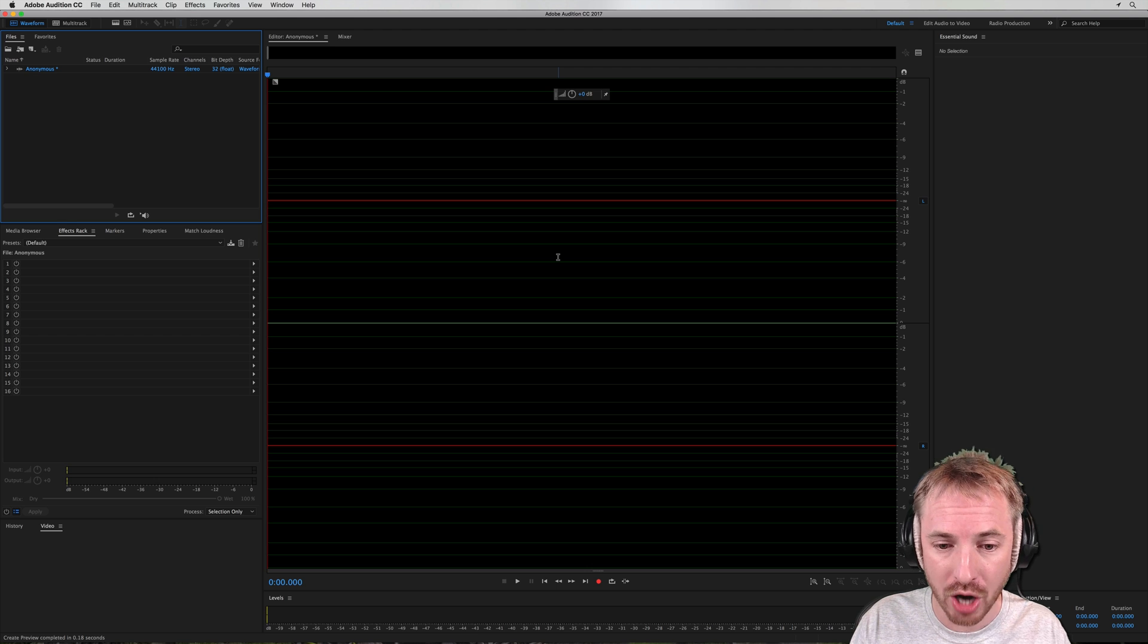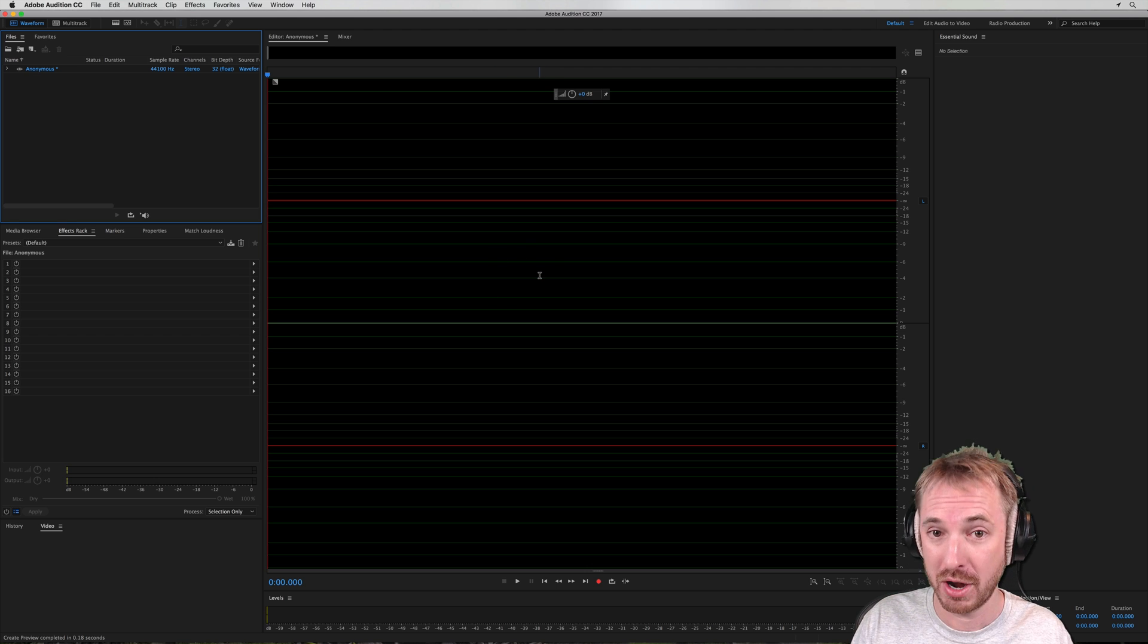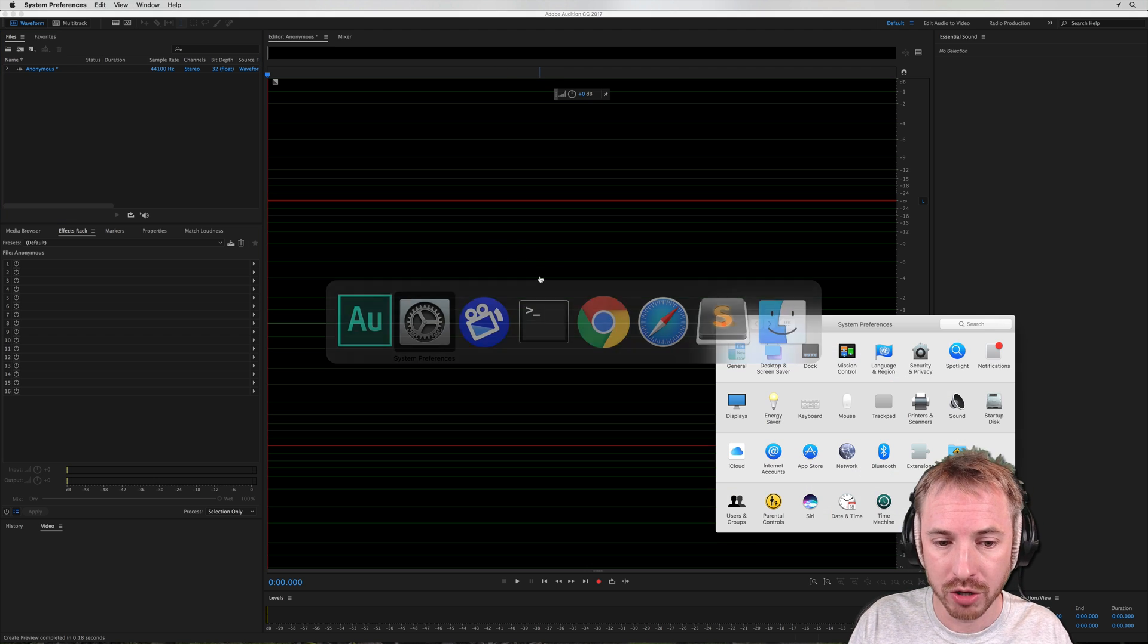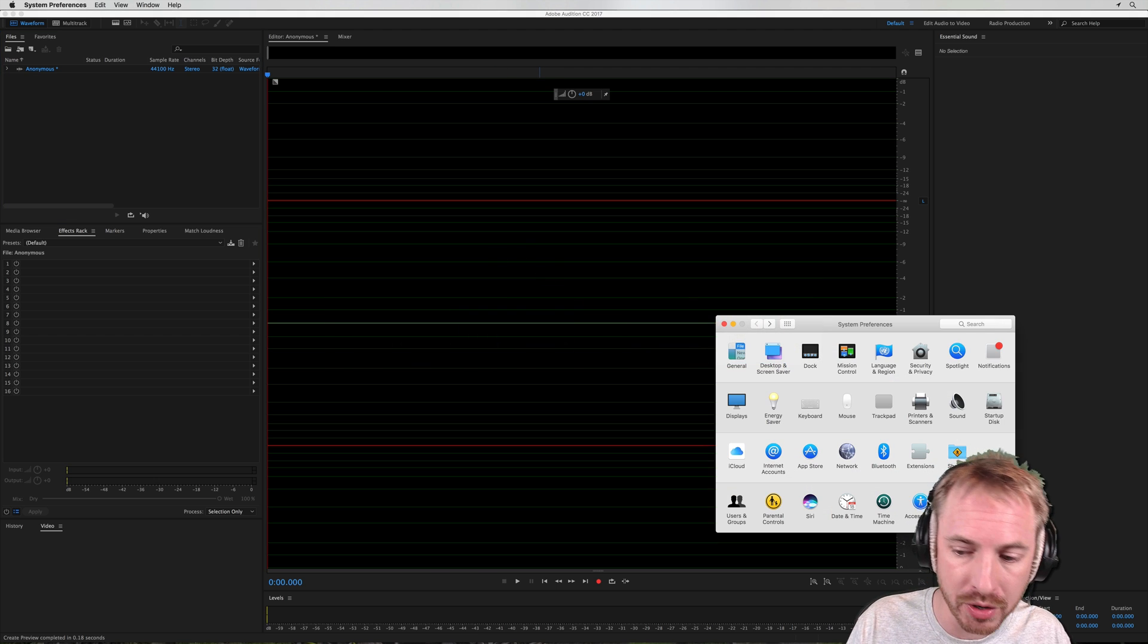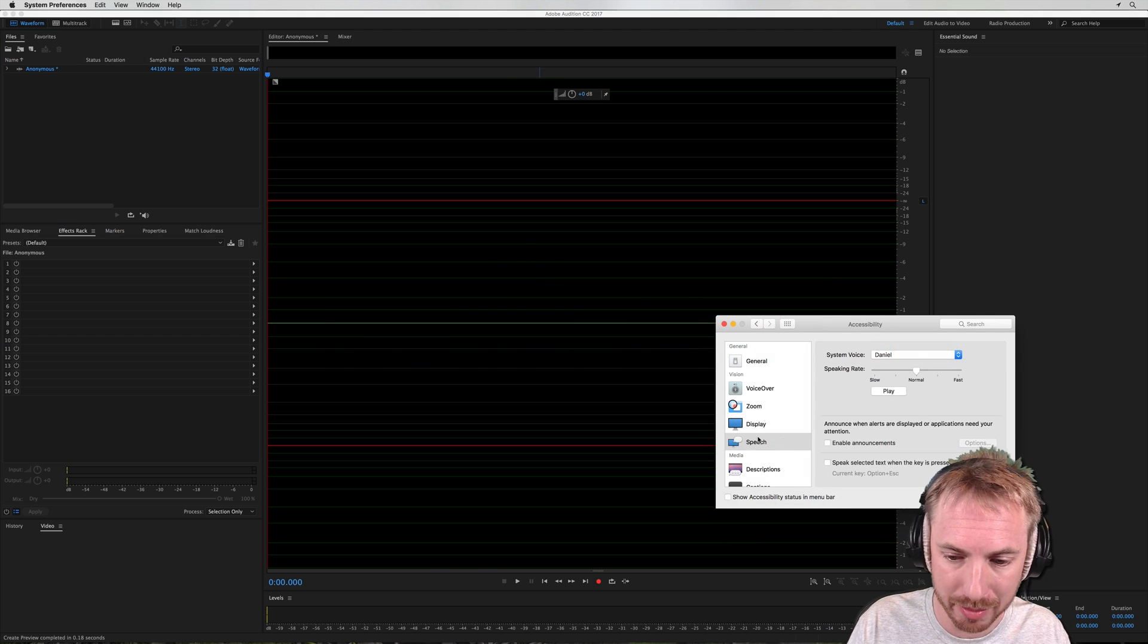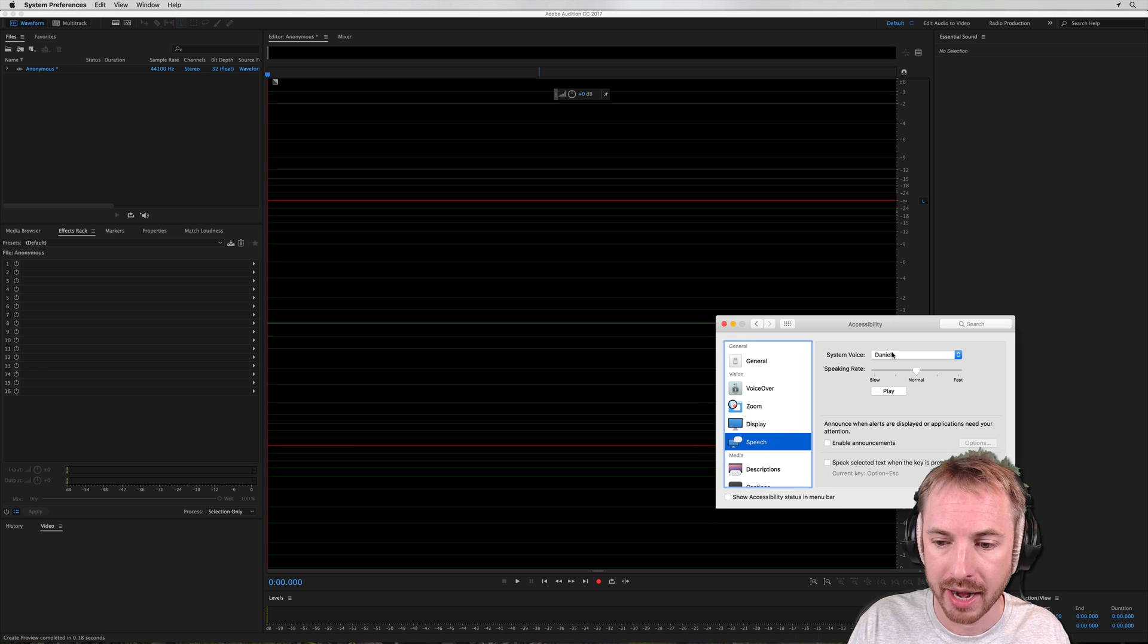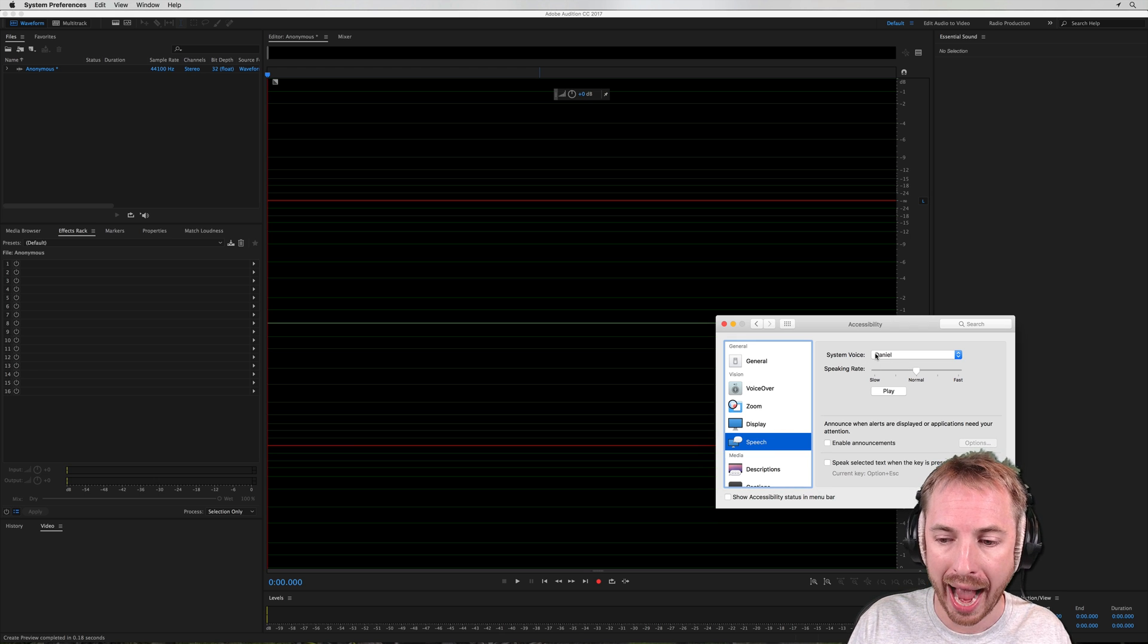Now, if you don't, if you can't find this, what I'm about to do, you need to go to your system preferences into accessibility. Speech here and then look for Alex as the system voice.